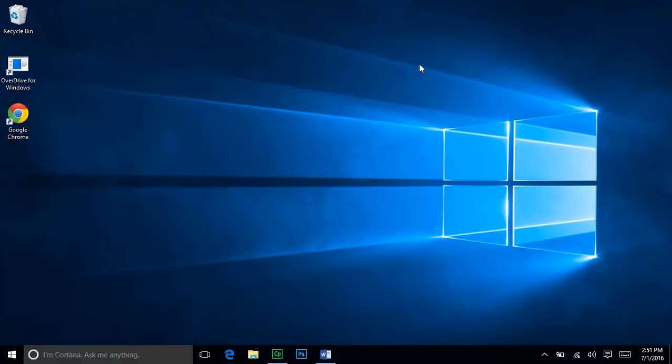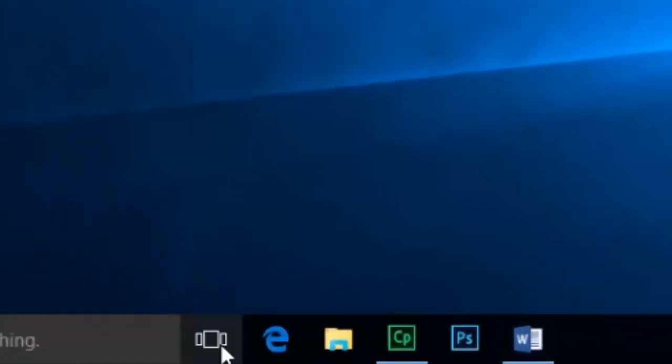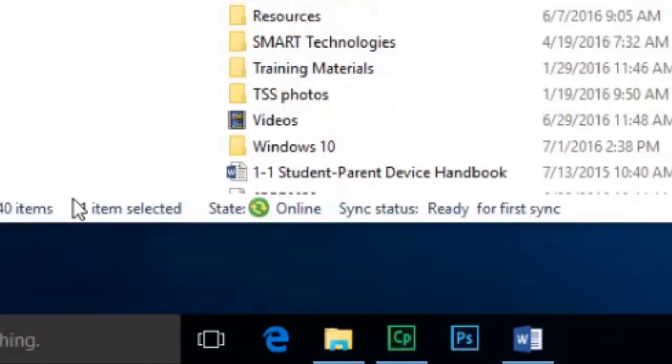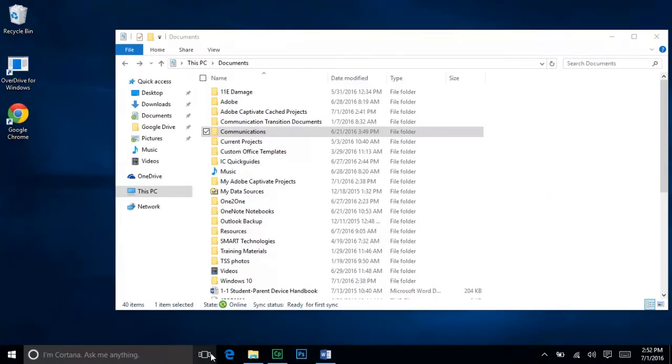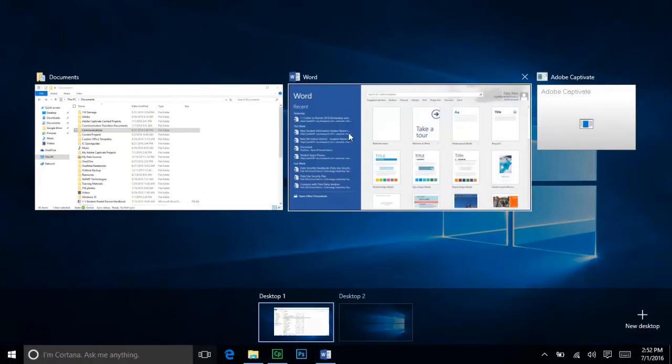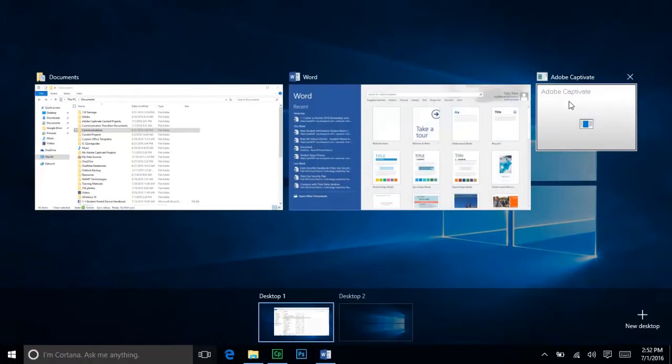Next to the search box, there is an icon called the Task View button. If you have several windows open, the Task View button will separate them out so you can find what you need quickly.